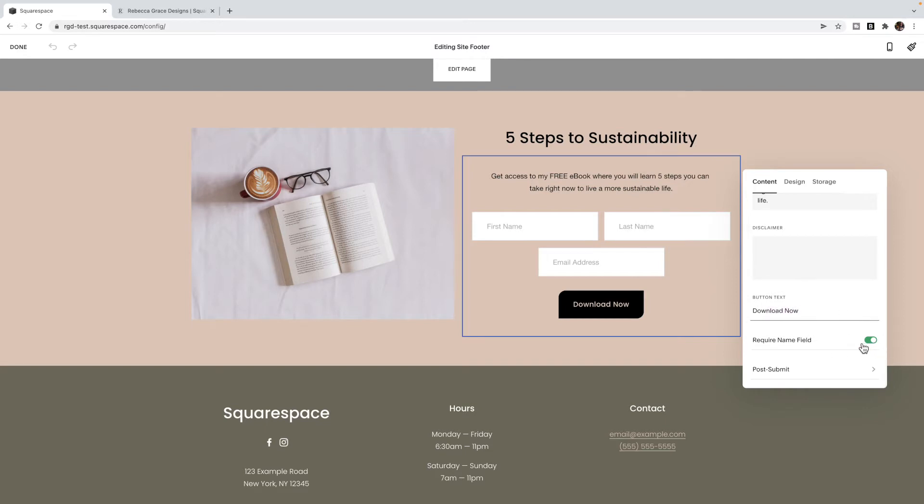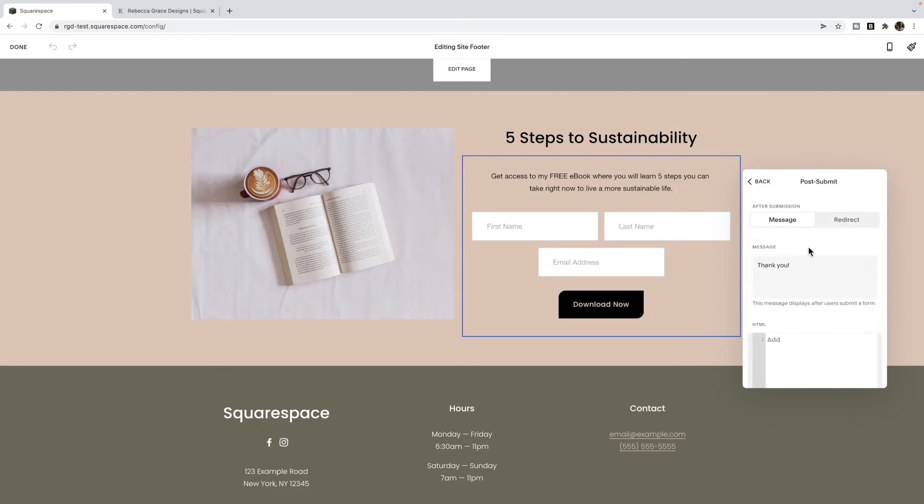I usually require a name field. That's just because in my emails, I want to say hello, and then their name. And then you can have some sort of post-submit message to say, thank you. I've received your submission. Check your inbox for your free ebook.